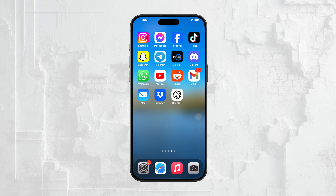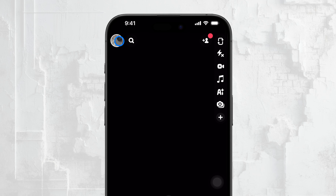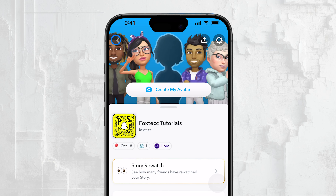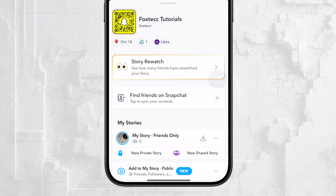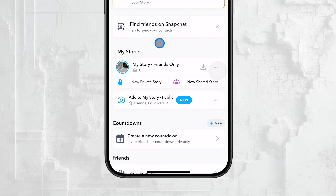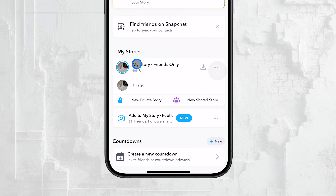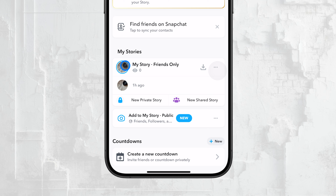Open the Snapchat app on your phone and tap on your profile icon in the top left corner of the screen. Once you're on your profile page, scroll down until you see your story. Tap on your story to view it. While you're watching your story, simply swipe up.